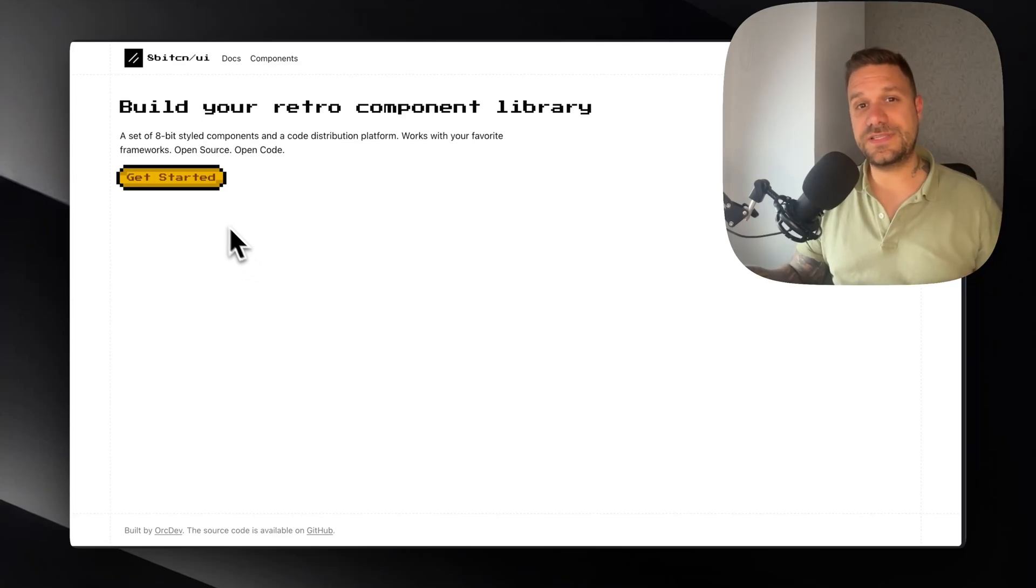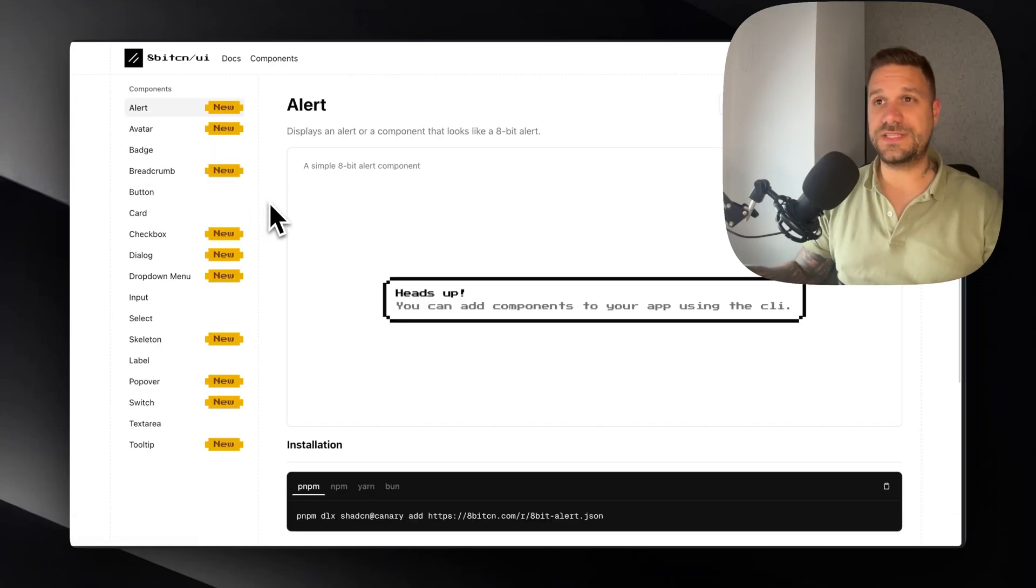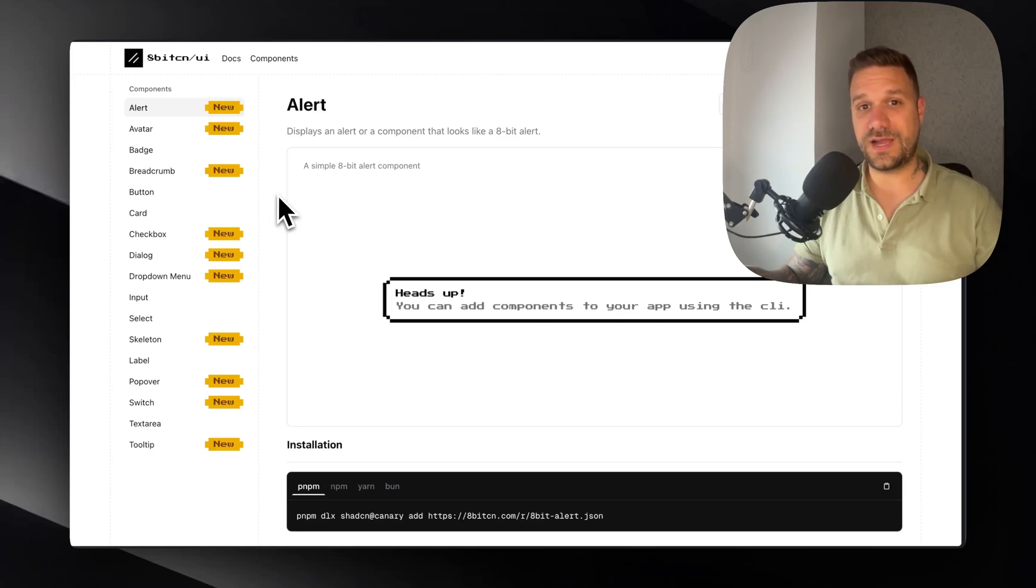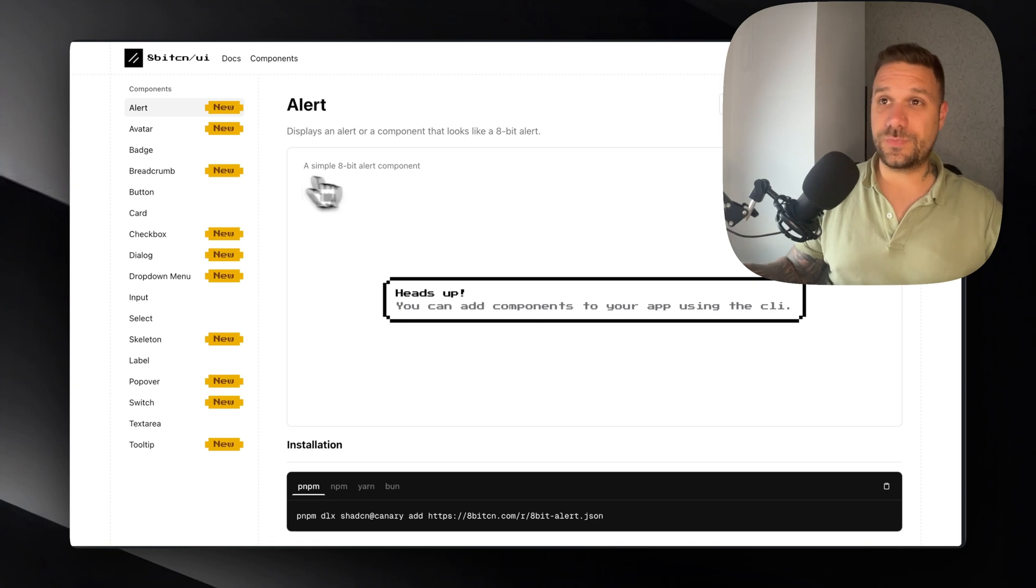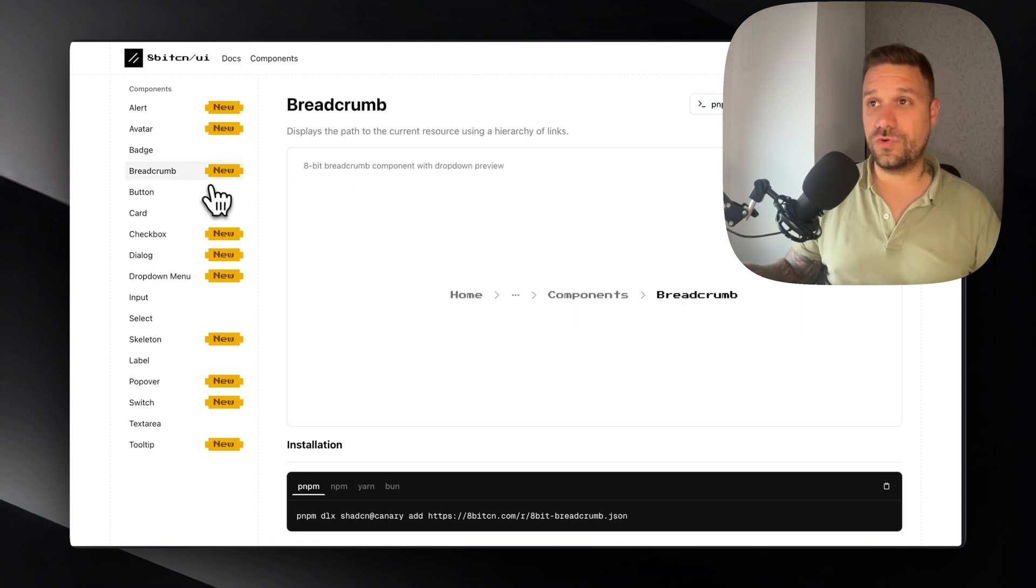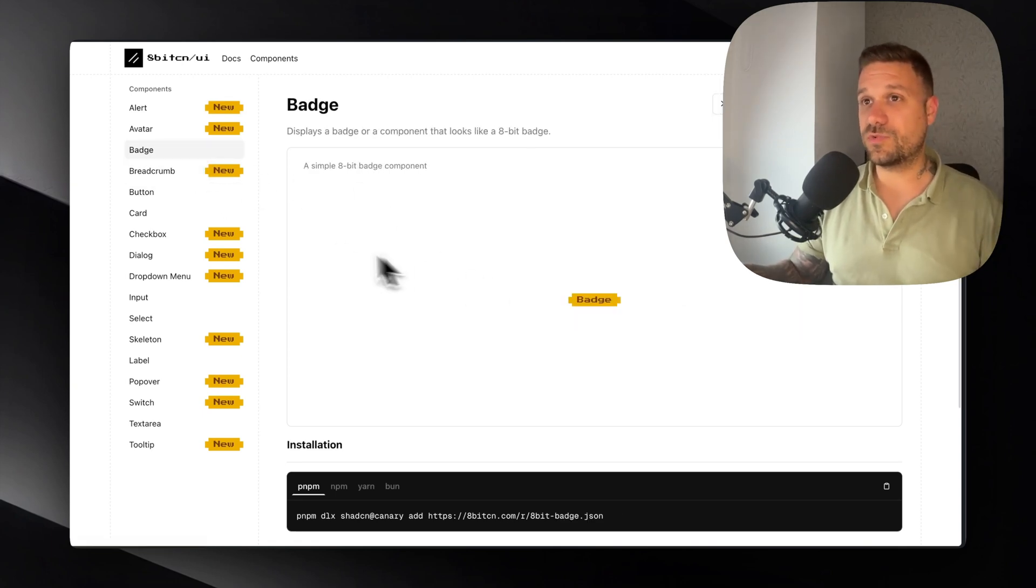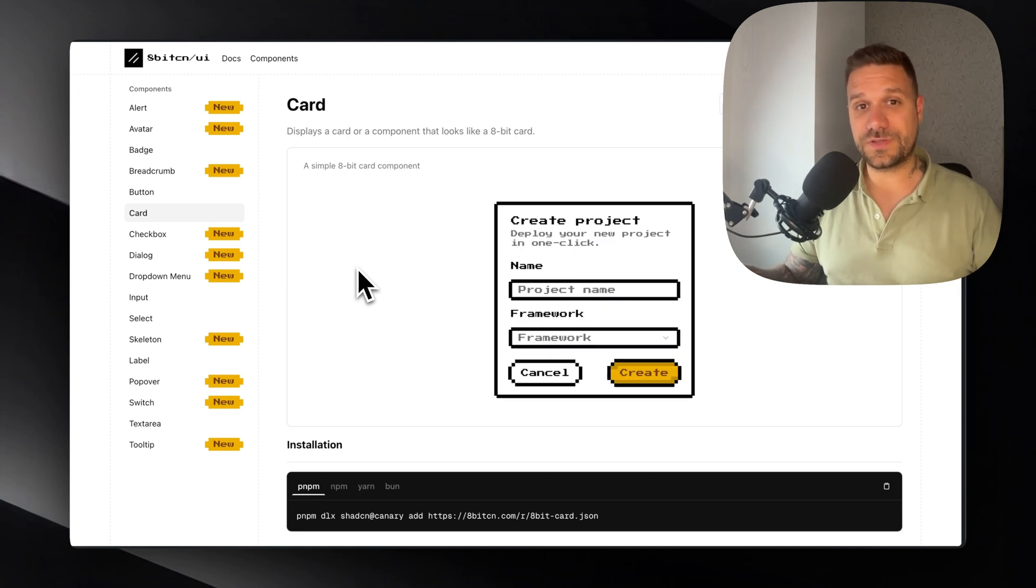I have created 8-bit CN, which is a copy of ShedCN, but with 8-bit retro-styled components. It is open source, open code, and this is a great opportunity for you if you'd like to create some component like this and contribute to this project.